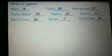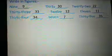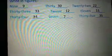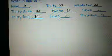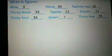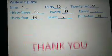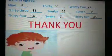Wow! You did an excellent job. We will continue to learn new numbers in the next class. Thank you. Stay home and stay safe.